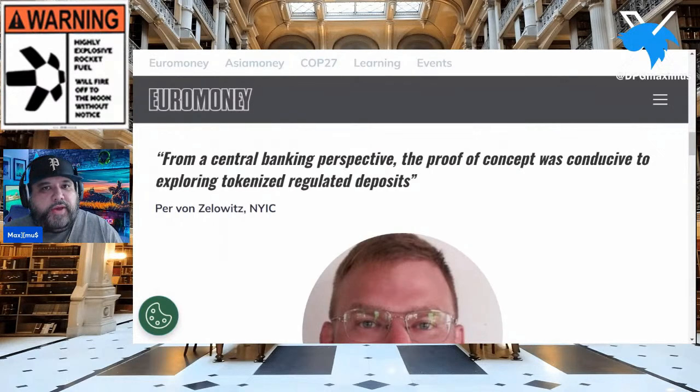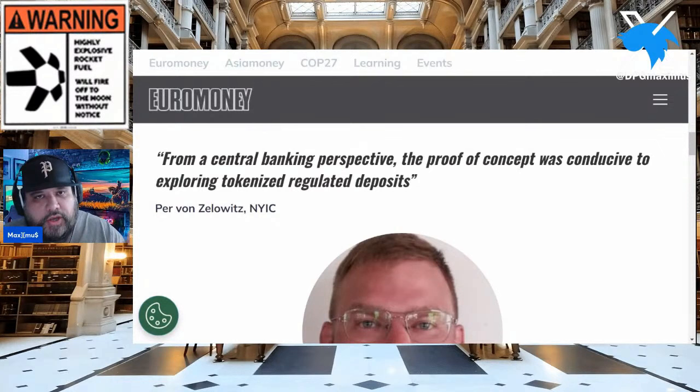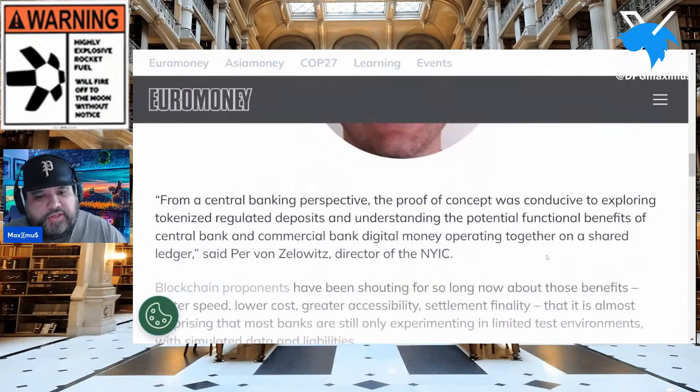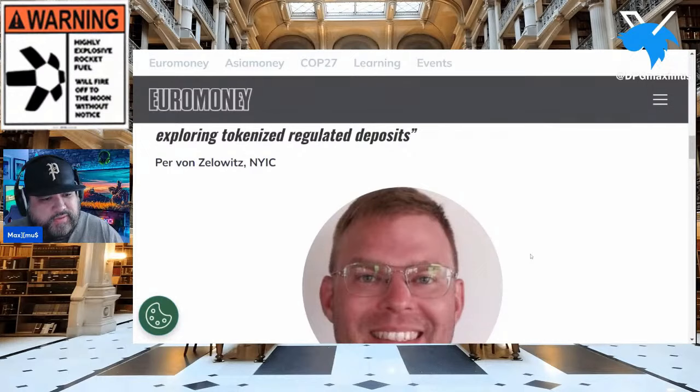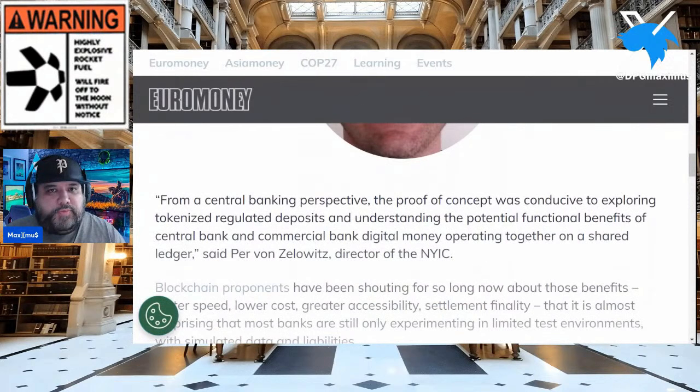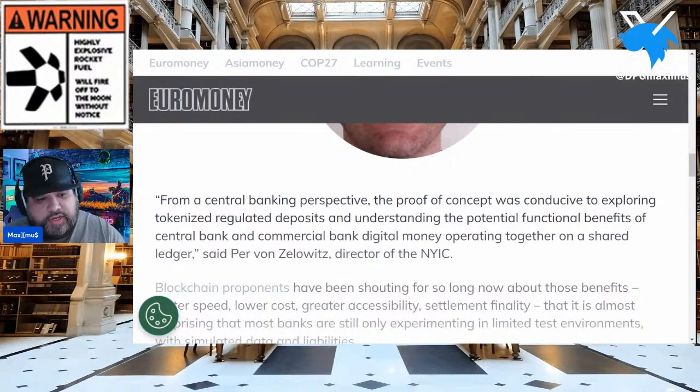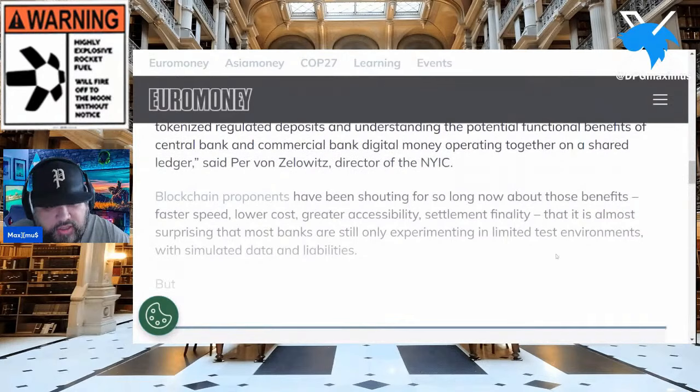From a central banking perspective, the proof of concept was conducive to exploring tokenized regulated deposits. Who's been talking a lot about that lately? Yes — Larry Fink, who has also been interviewed talking about tokenized deposits, and also Gilbert Verdian. Here's the quote from Per von Zelowitz: 'From a central banking perspective, the proof of concept was conducive to exploring tokenized regulated deposits and understanding the potential function and benefits of central bank and commercial bank digital money operating together on a shared ledger.'